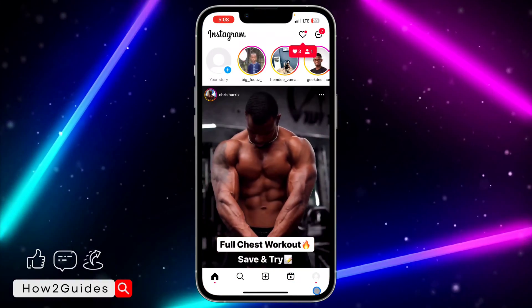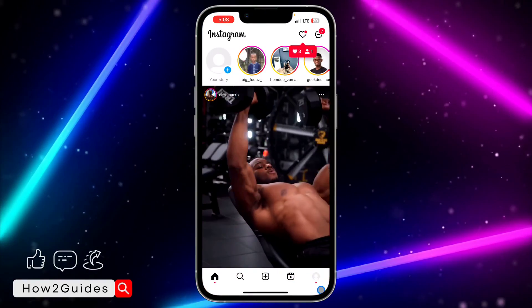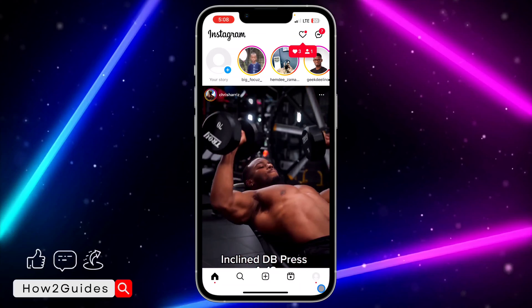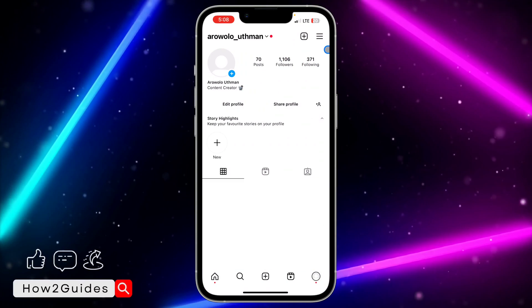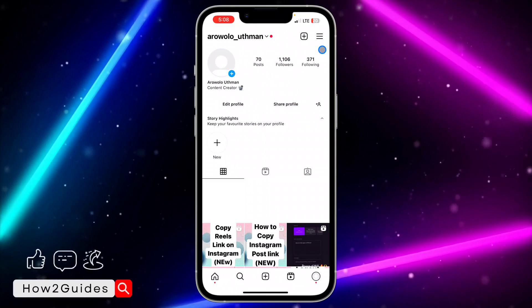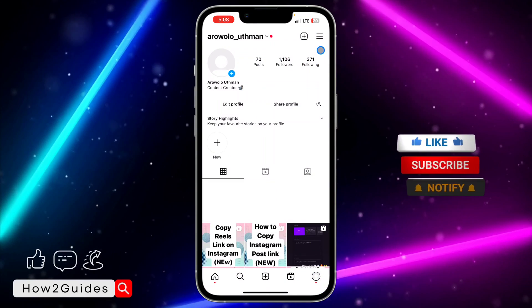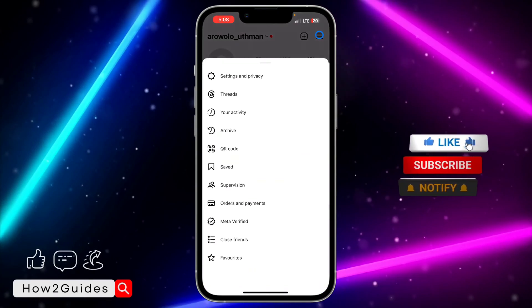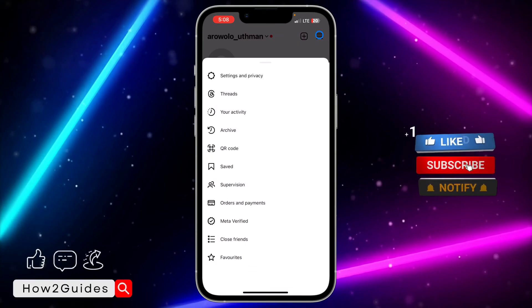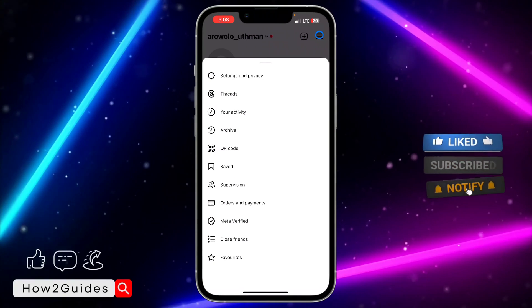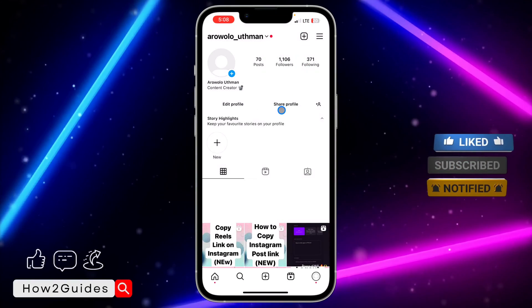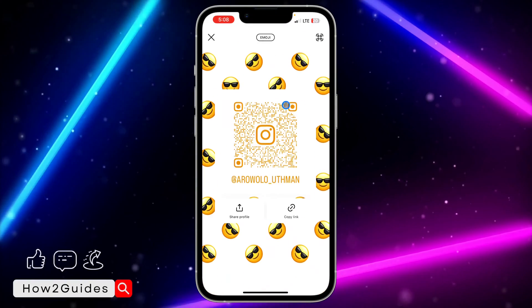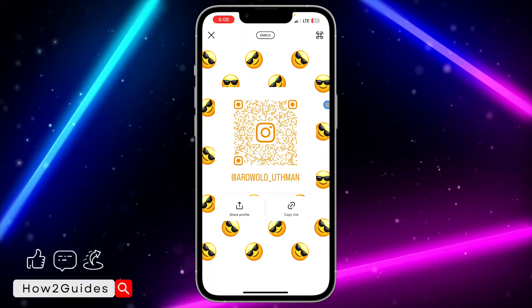You need to click on your profile menu right here. Once you click on that, click on the three lines at the top right corner, and you're going to see the QR code option. You can also click on Share Profile right here.